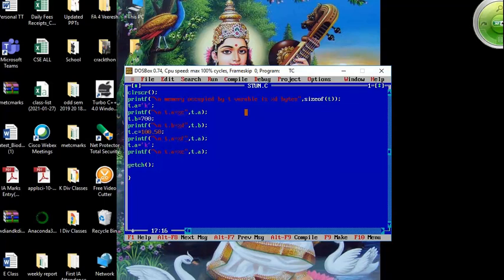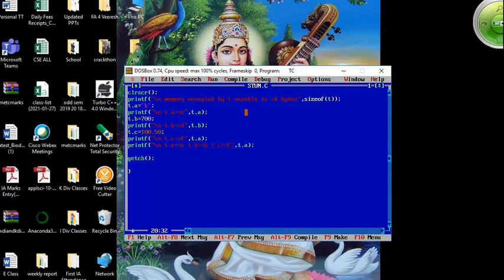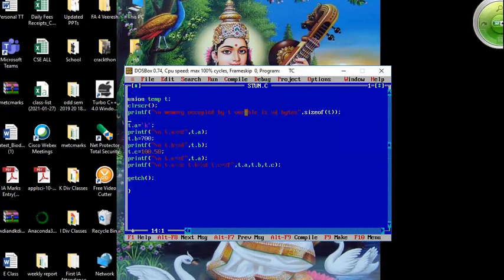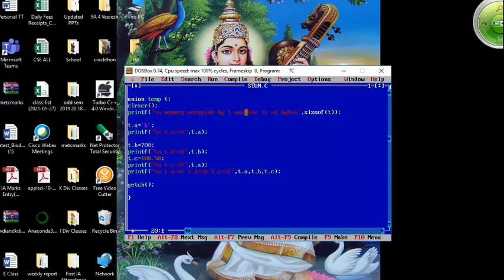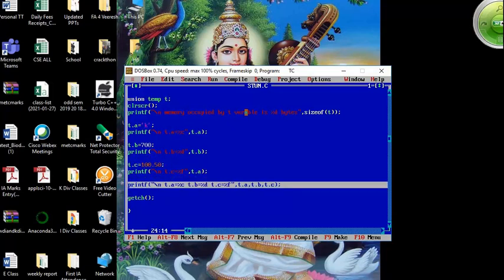Finally, I try to print all three members at once — t.a, t.b, and t.c — with a single printf. But in union, you can only work with one member at a time, so the output will show only the last stored value. The last assigned value was 100.55 in t.c, so we expect to get 100.55, not all three values simultaneously.